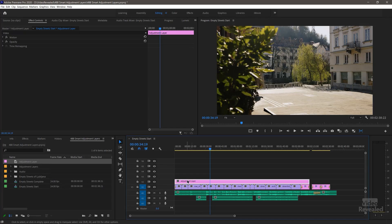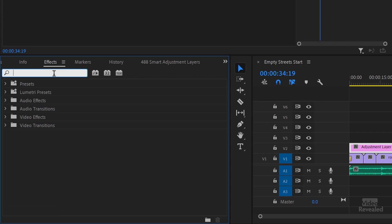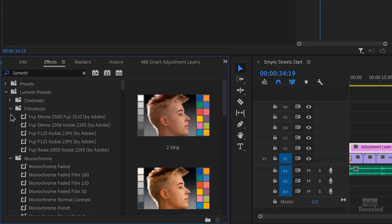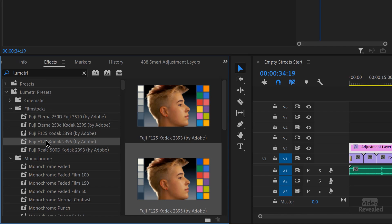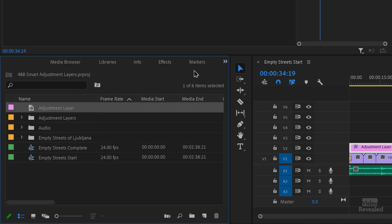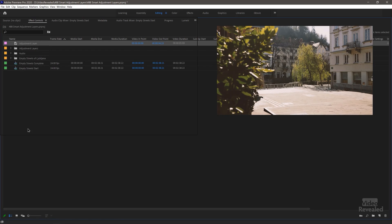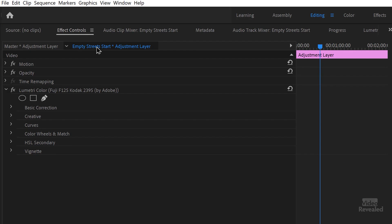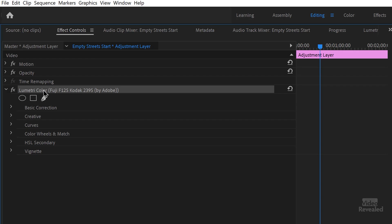Let's say I want to put some kind of look on here from a Lumetri Look. Select the adjustment layer, and in the Effects panel look for Lumetri. Go to Film Stocks, and because the layer is selected, all I have to do is double-click on it and it's applied. So this is typical of any kind of Adjustment Layer. What's important here is in the Effects Controls there's a left side — the Master Clip Effects — and a right side, the Clip Effects. That's where this Lumetri effect showed up.